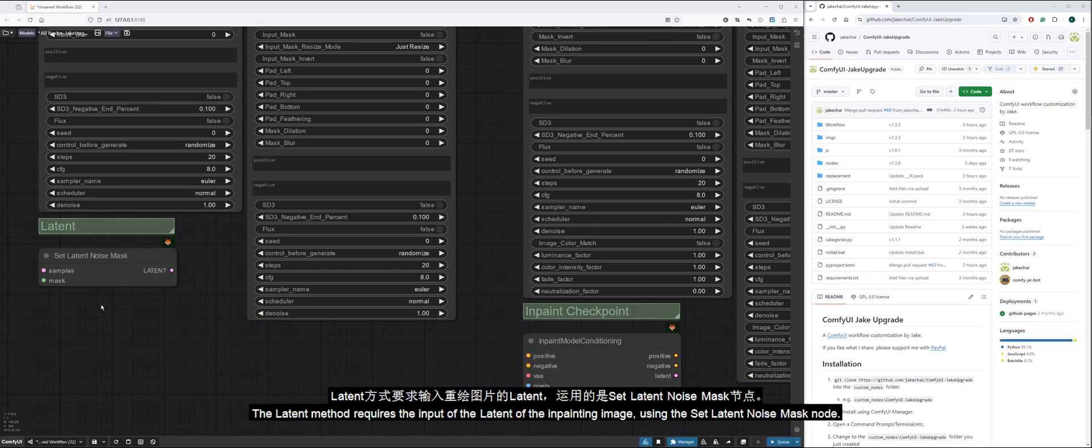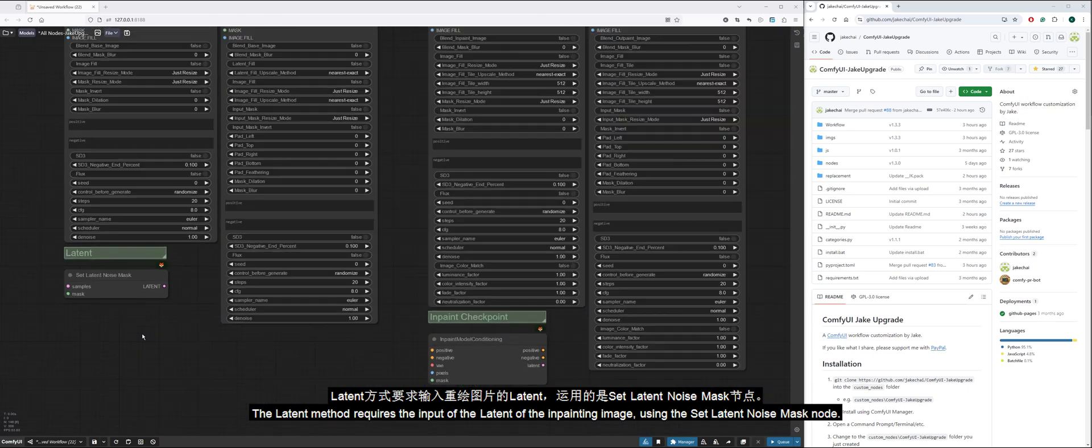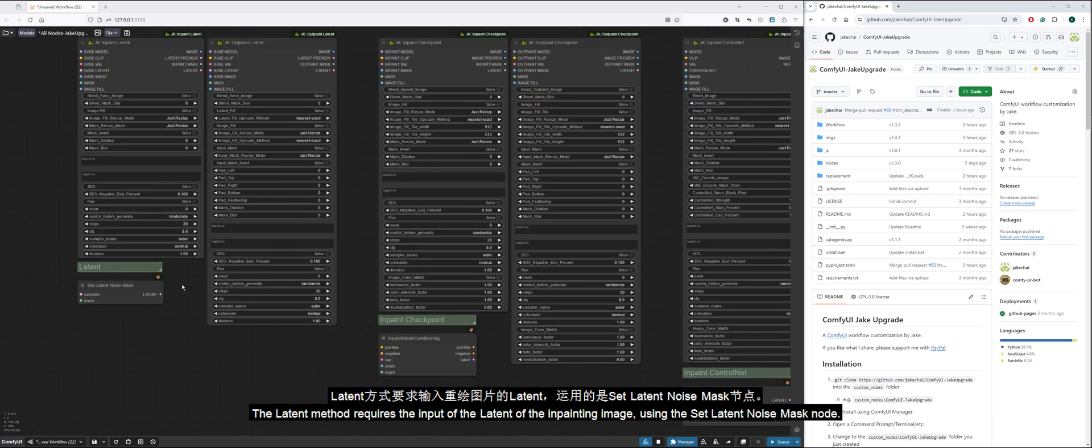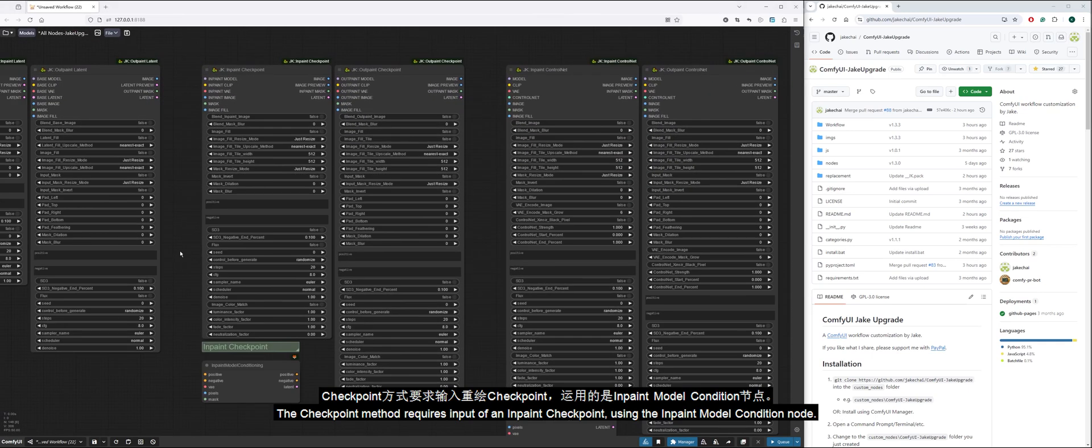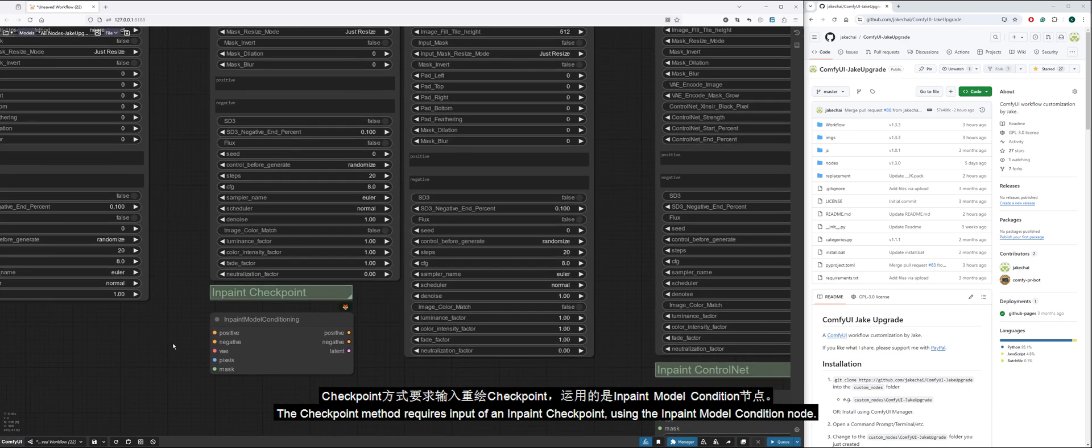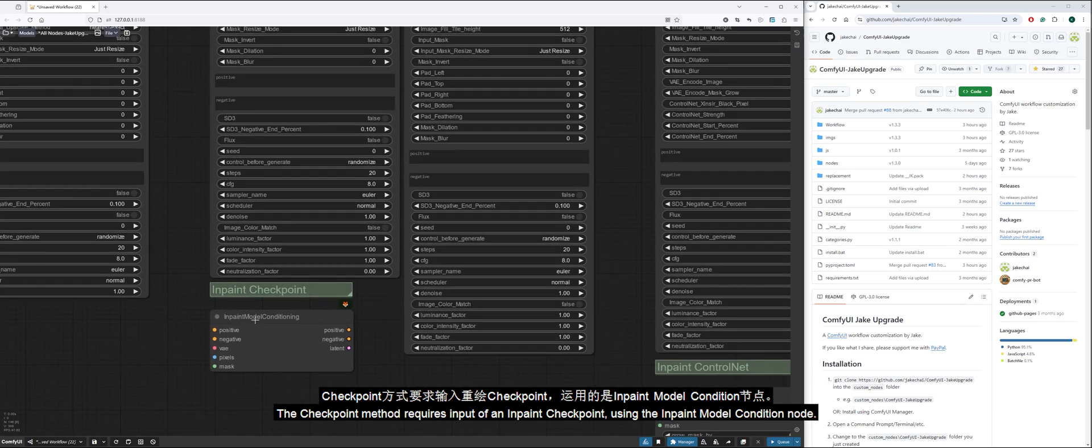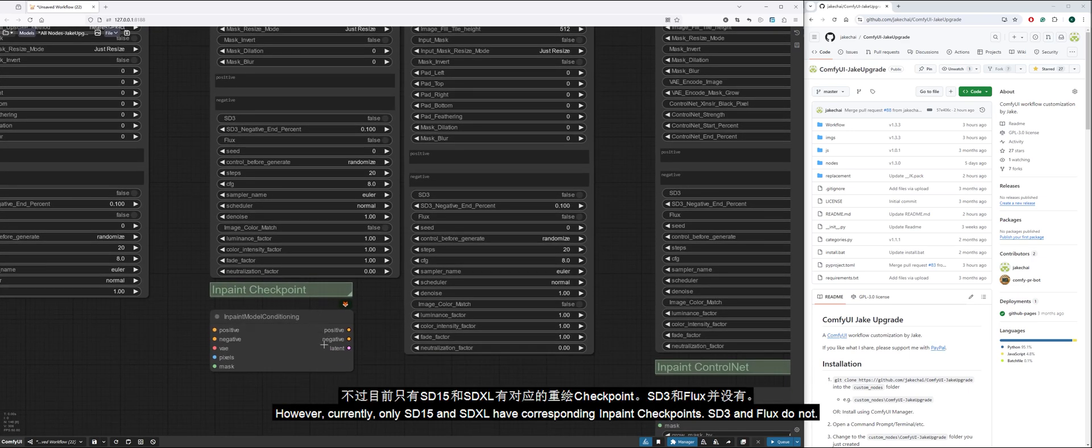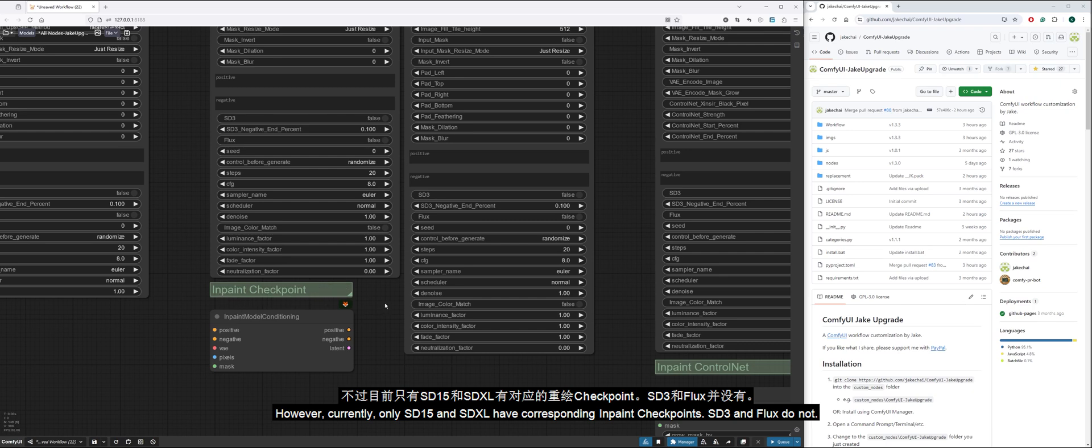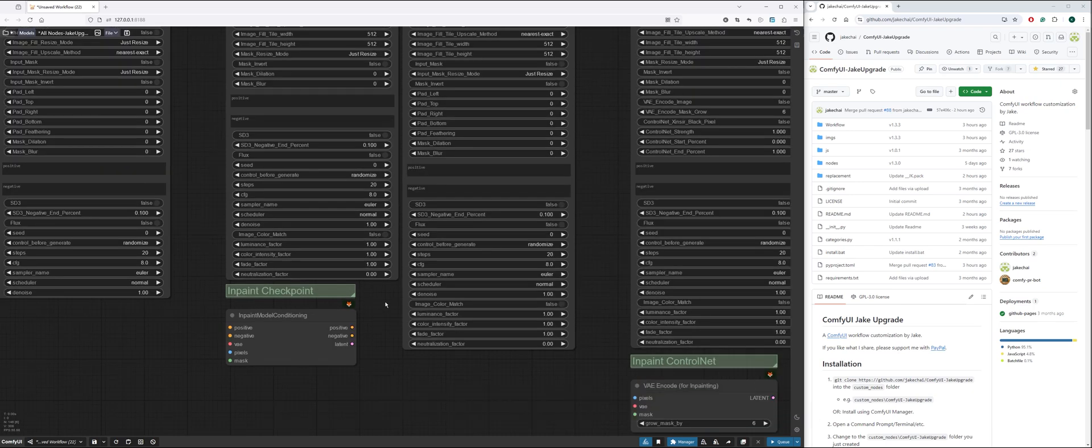The latent method requires the input of the latent of the inpainting image using the set latent noise mask node. The checkpoint method requires input of an inpaint checkpoint using the inpaint model condition node. However, currently only SD15 and SDXL have corresponding inpaint checkpoints. SD3 and Flux do not.